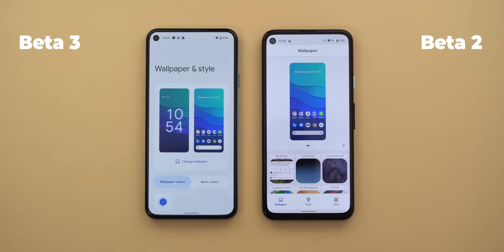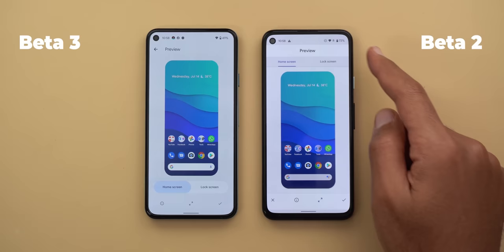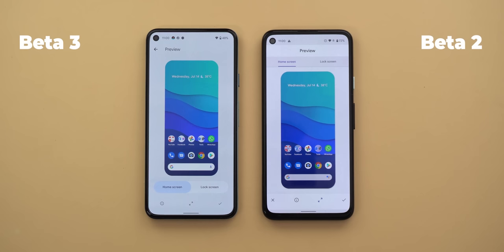Let's tap on both to see the difference in the preview page. The first change is in the two tabs at the top — they are now located at the bottom and are bigger with more rounded corners. In beta 3 it will be easier to switch between tabs because they are more reachable.